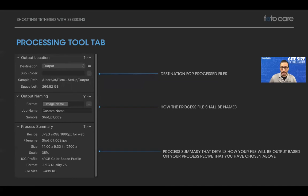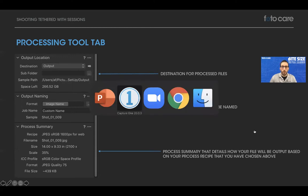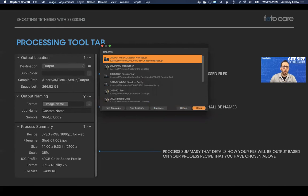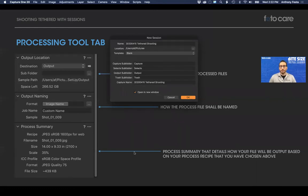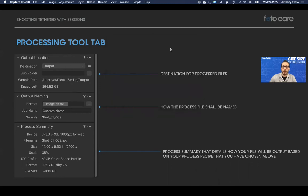Now let's head over to Capture One and talk about this in practice. I'm going to click New Session. I start with the year, then the month, then the date, and I give it a specific name — in this case, 'tethered shooting.' I'll leave it in the Pictures folder and won't bother with templates today. The one thing I do, as mentioned, is rename the trash folder so I can differentiate it from the system trash. Then I hit OK, which launches the new Capture One session.